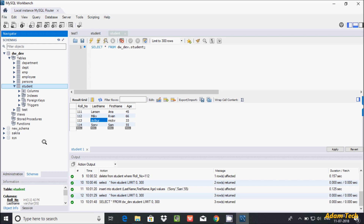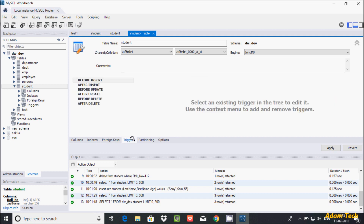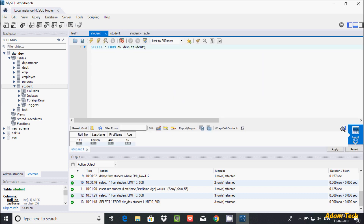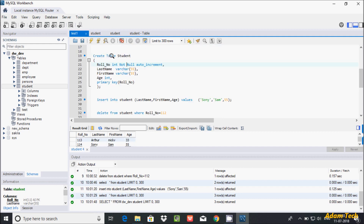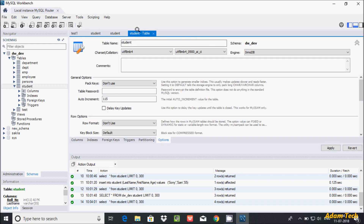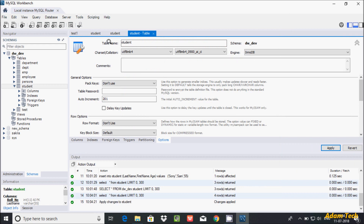One more thing — go to the ALTER TABLE option. You can find the auto increment setting there. See here — the auto increment value is currently 113. If you enter any values, it will start from 115. If you want to change this, you can change the auto increment starting value from here. Let's set it to 201, click apply, apply, finish.